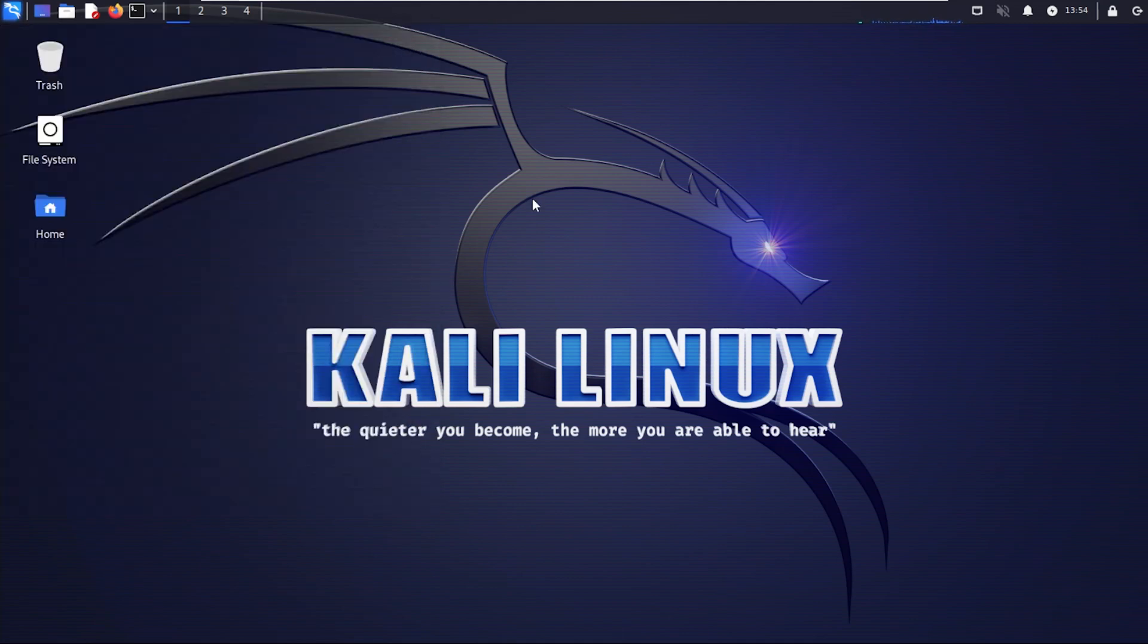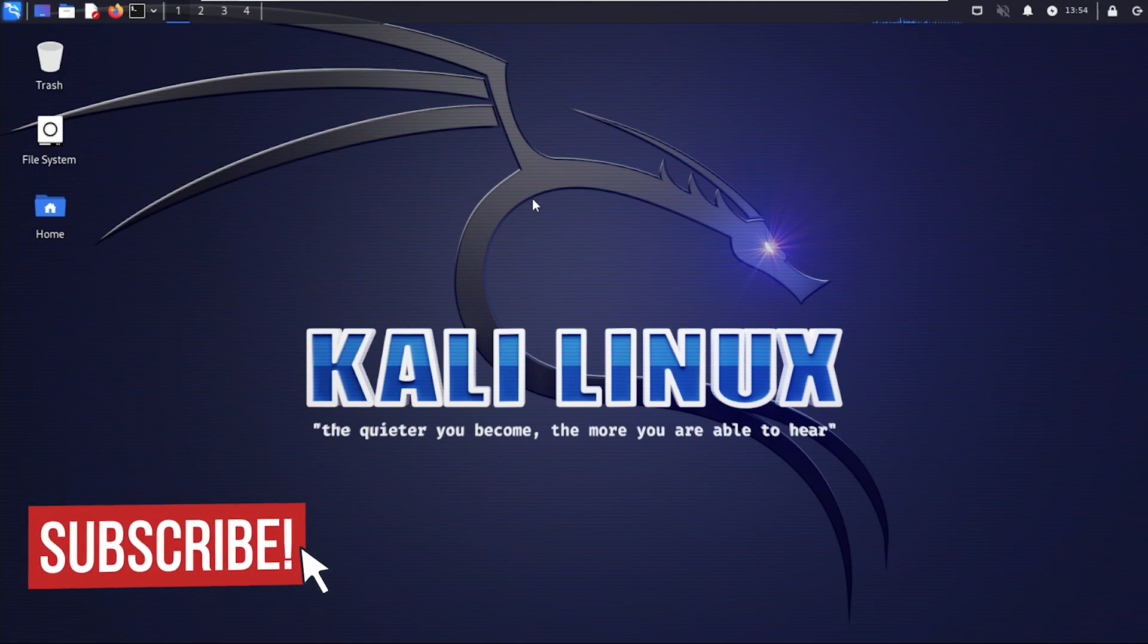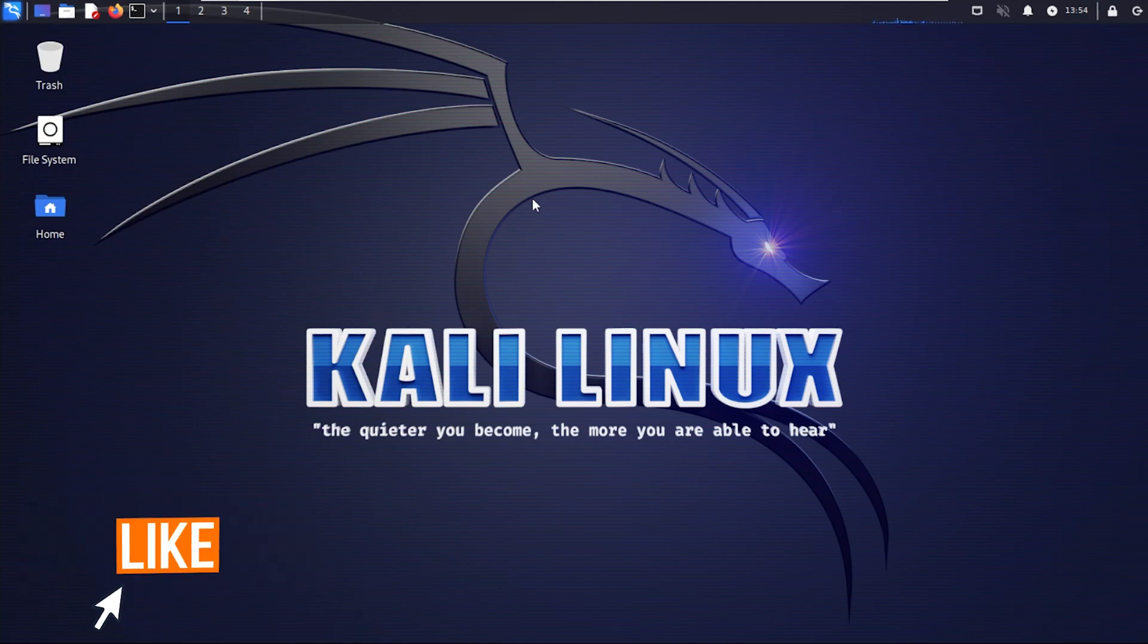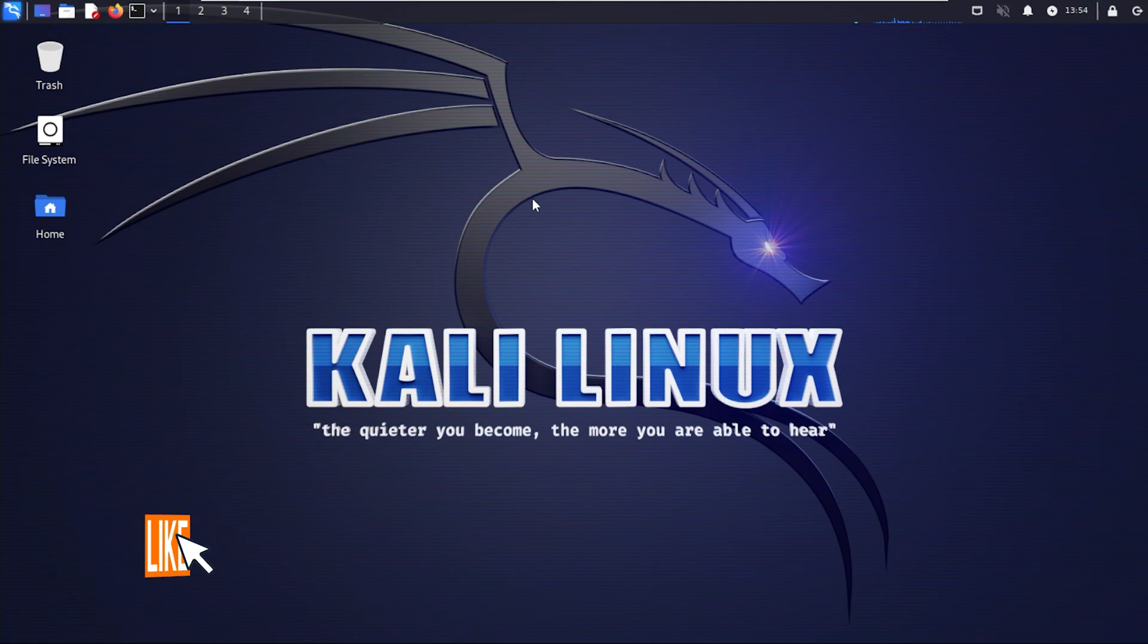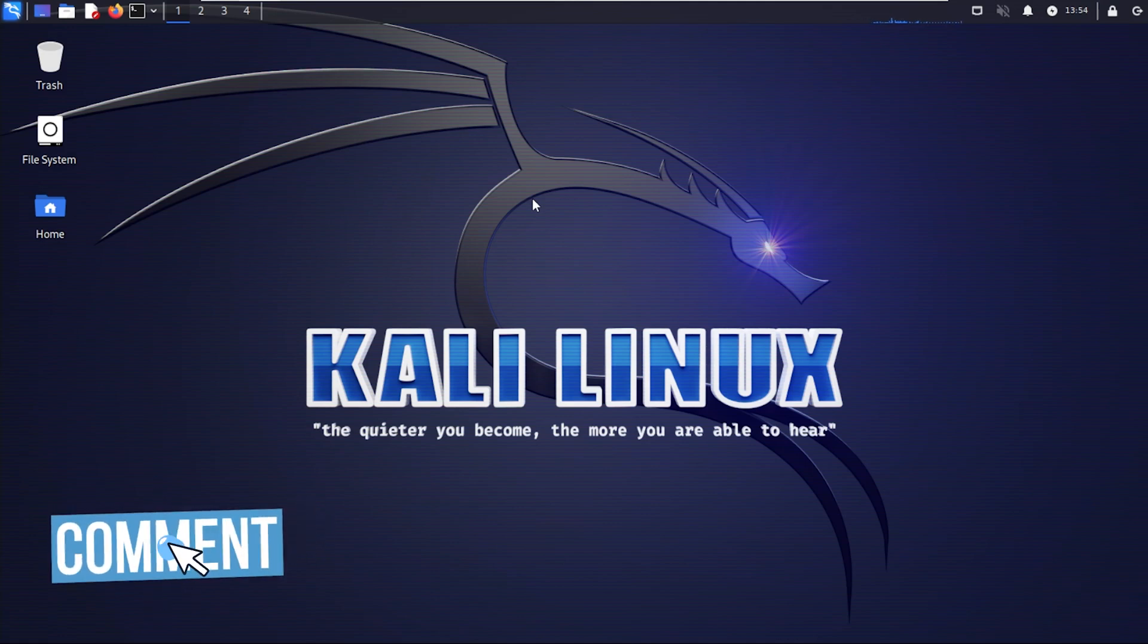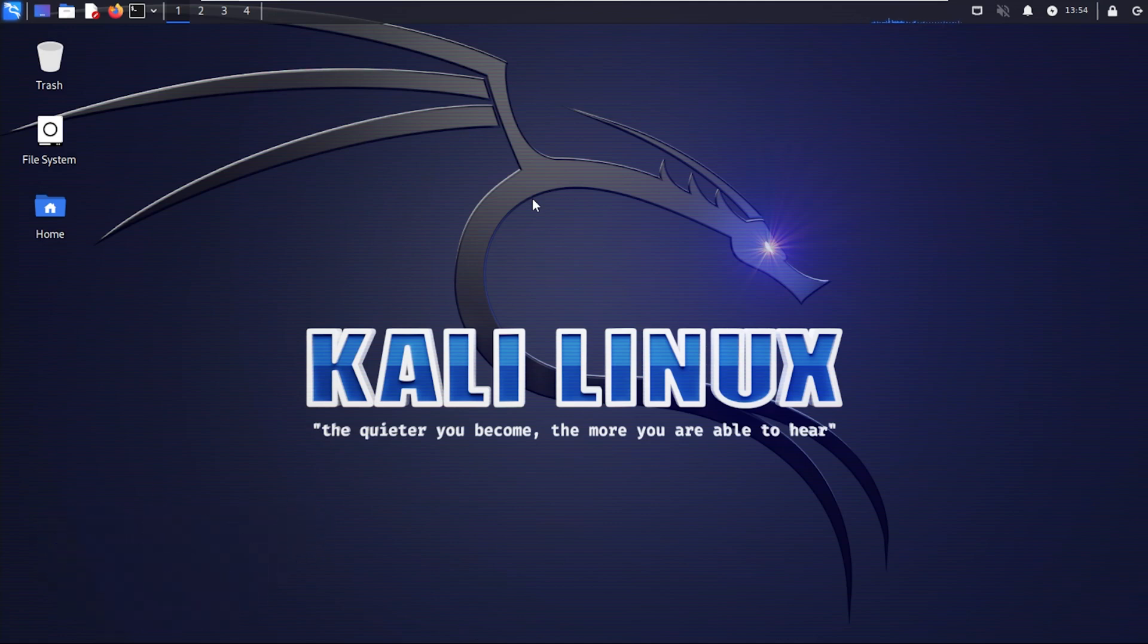This is a great solution if you want to keep your operating system isolated for testing purposes. If you have any questions, go ahead and put them in the comments below. I hope you found this video useful. If you did, please smash that like button. Greatly appreciate it. Thank you for watching. I'll catch you on the next one.